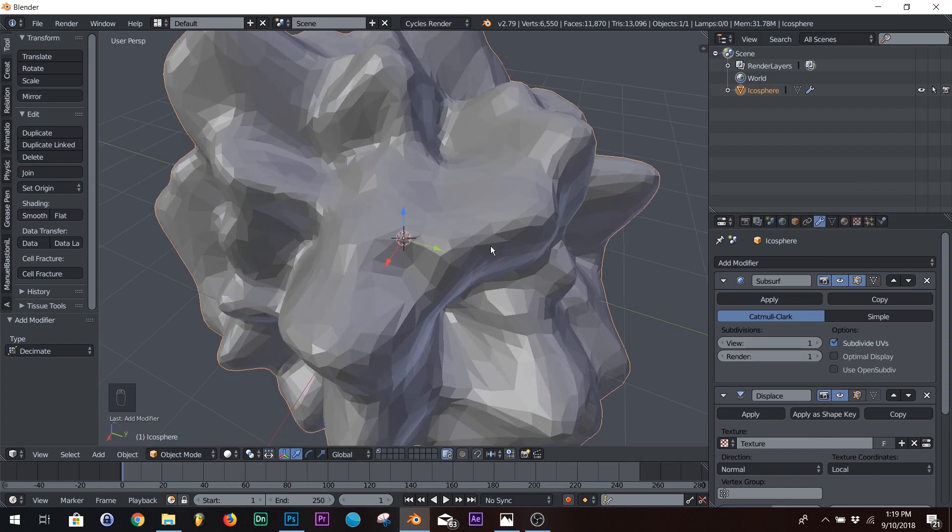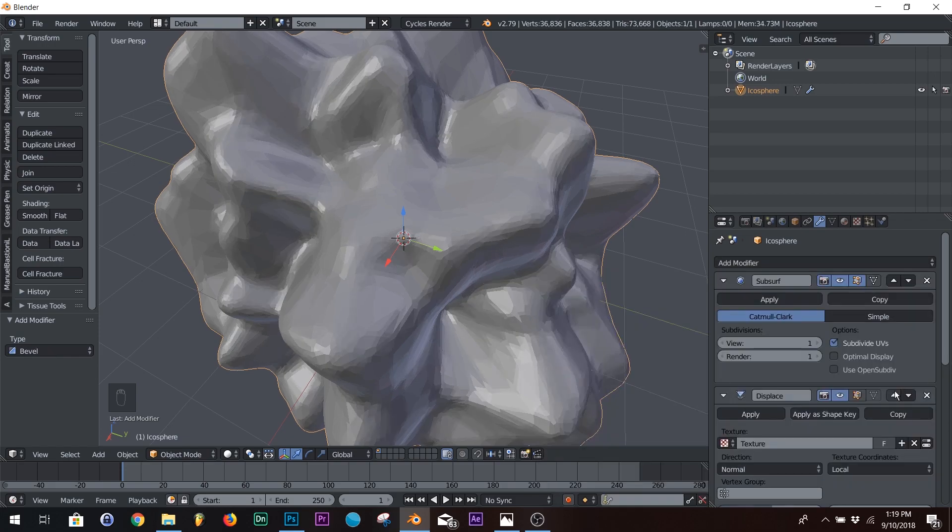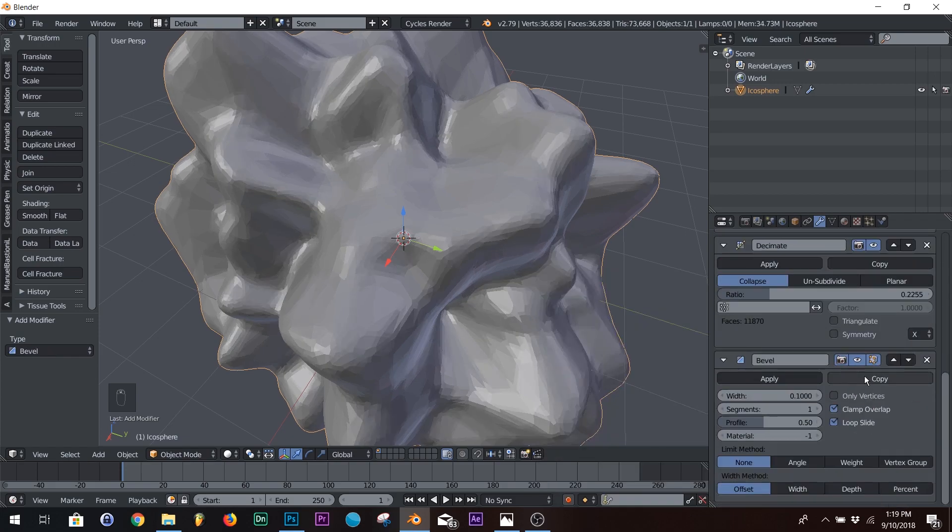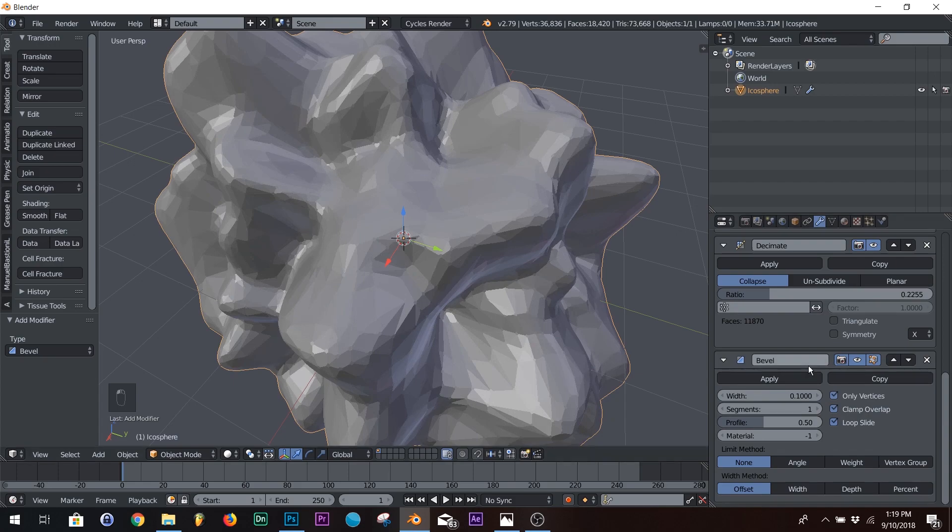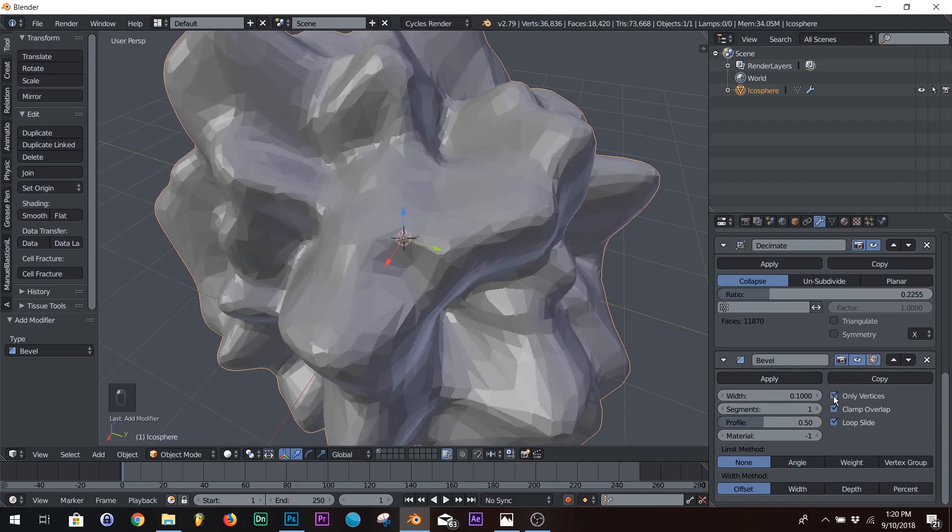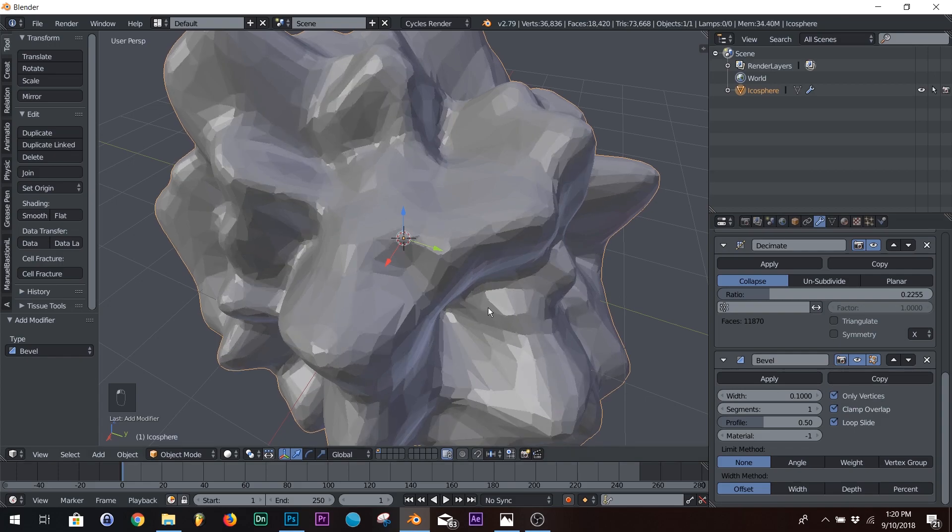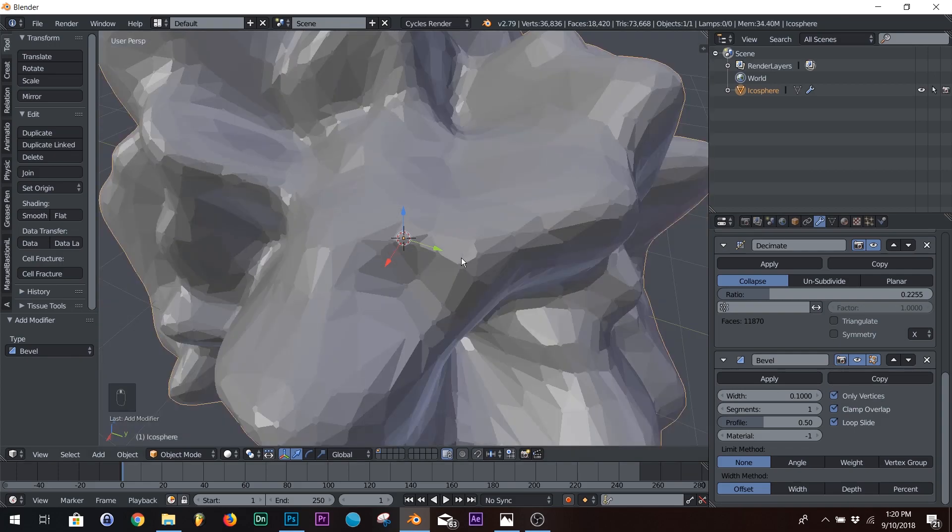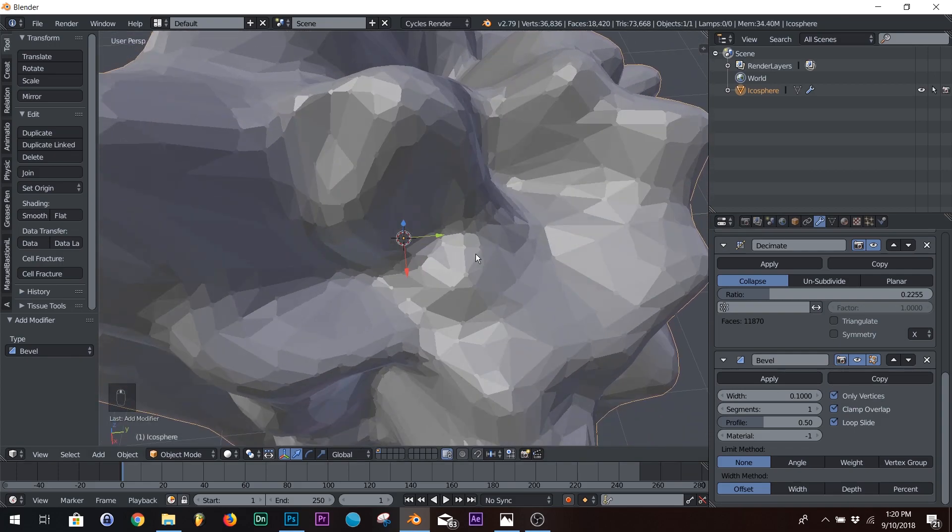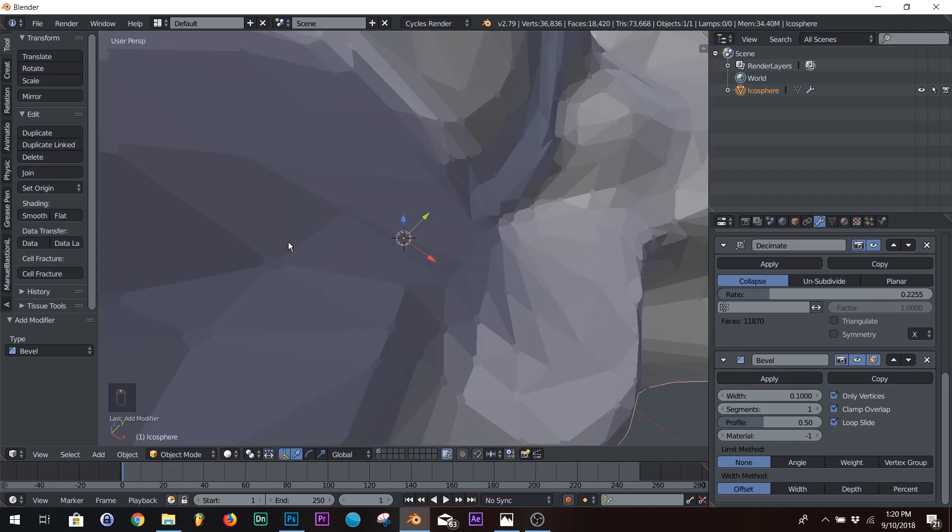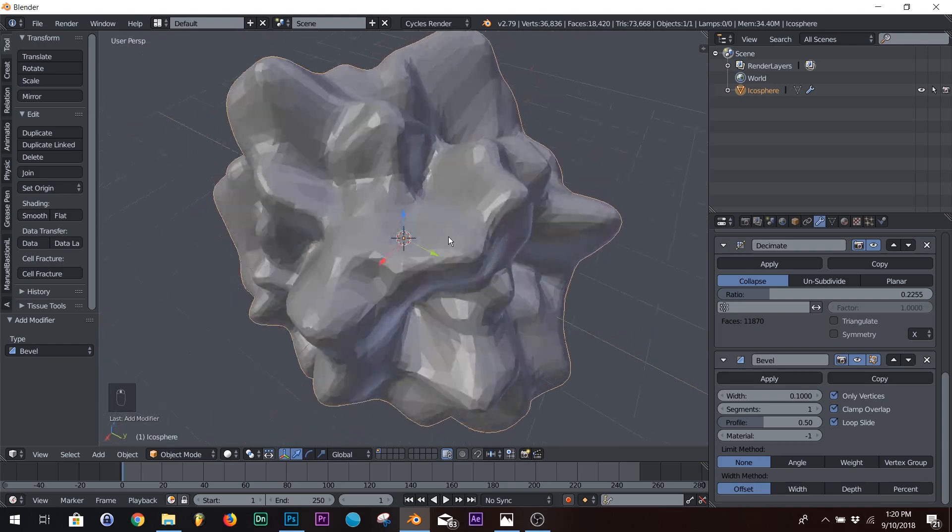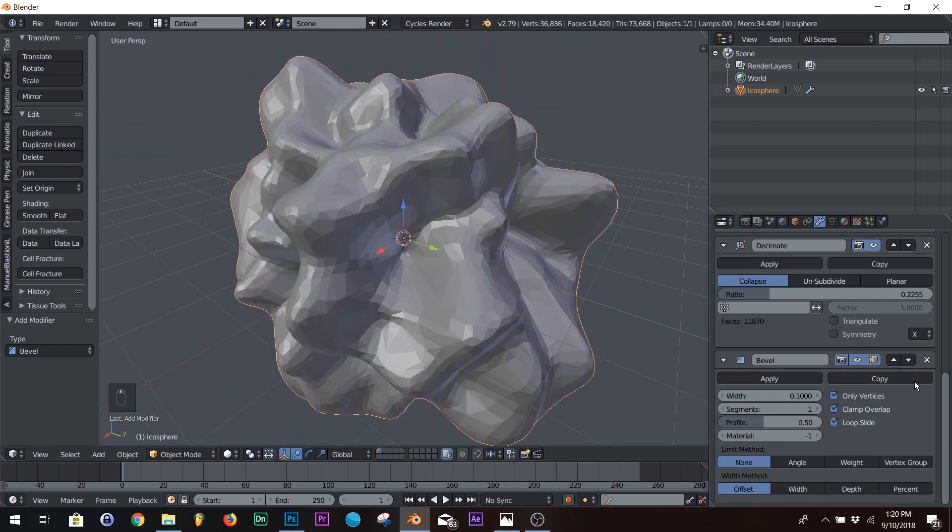So there's two ways to do it. One way to do it is to add a bevel, and then click only vertices. Whoops. Yeah, that's correct. So you almost get this hexagonal design. You kind of get it. You can kind of see it, but it's still kind of triangulated. It depends on the model.